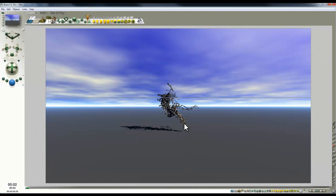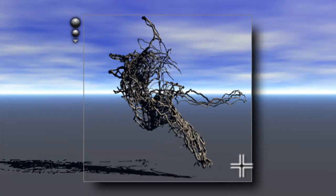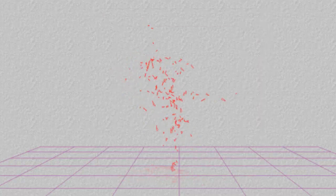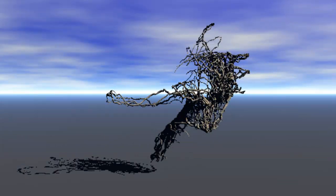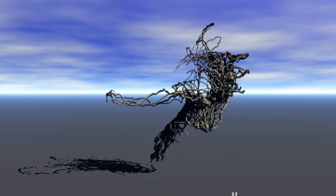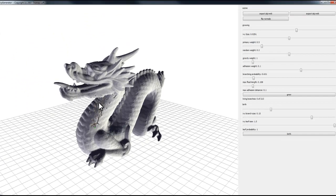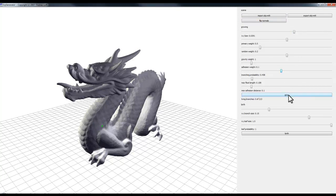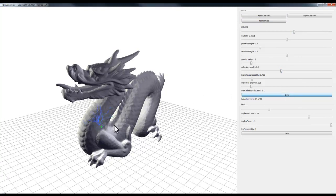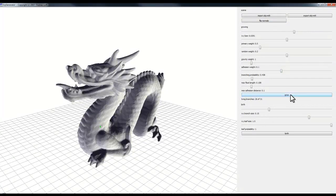The result shows part of the dragon's head but not all — the underside of the jaw, back of the head, a horn, and part of the neck — less successful than hoped. Back in the Ivy Generator, flip normals, find the point, increase branch probability, and try again. Stop that growth, select the point, flip normals, and grow — hoping it runs longer into the top of the head this time.